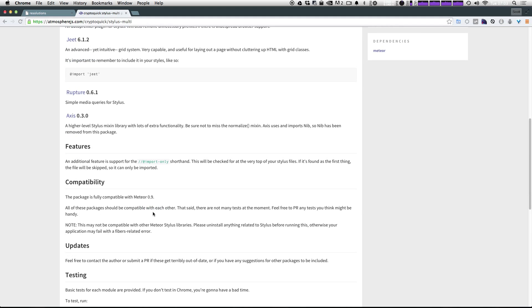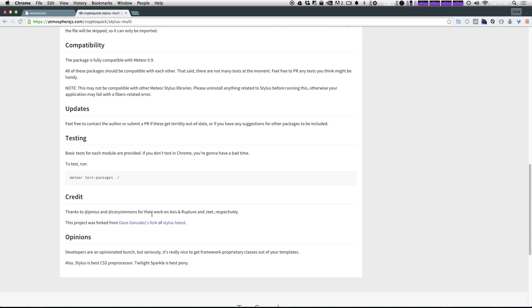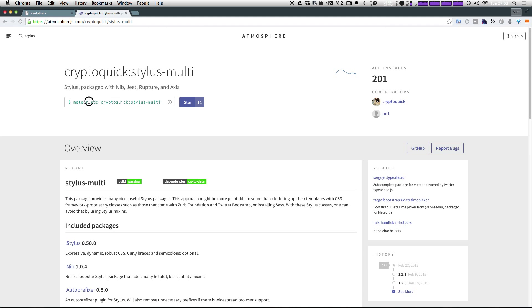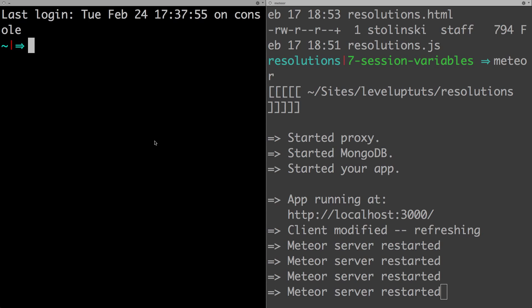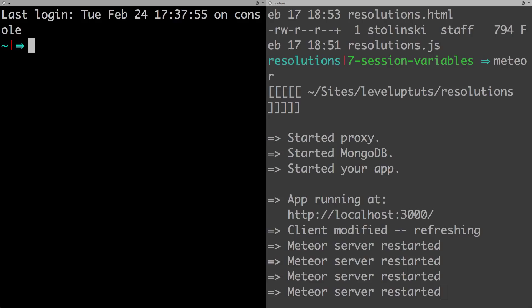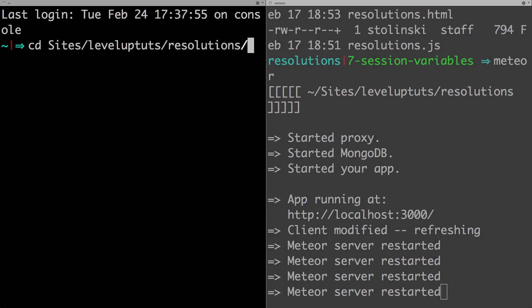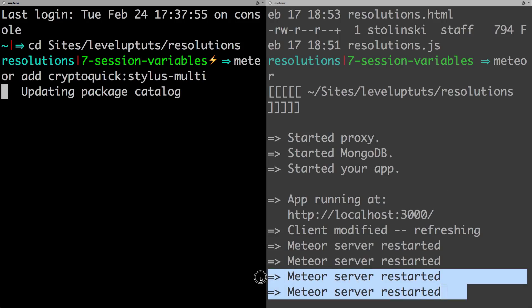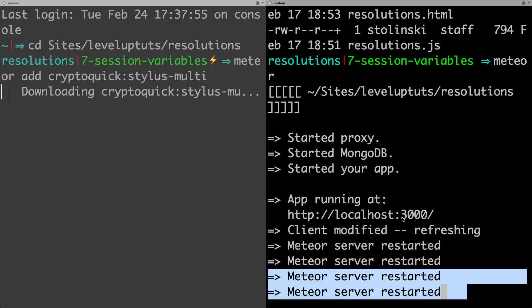To add this is simply by running a single command, and that is meteor add and then the package. You'll see every single atmosphere page has this command up top here. You can go ahead and copy this and then head to your terminal. I'm going to change directories to the root of my project and paste this in here meteor add and the name of the package and hit enter. It's going to download the package, and the meteor server is going to let you know that it has officially added the package.